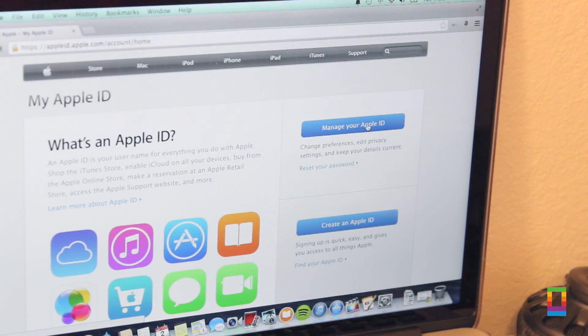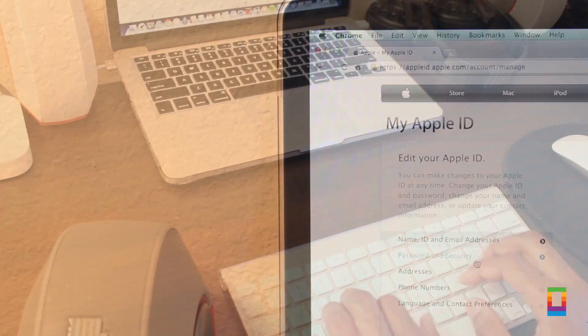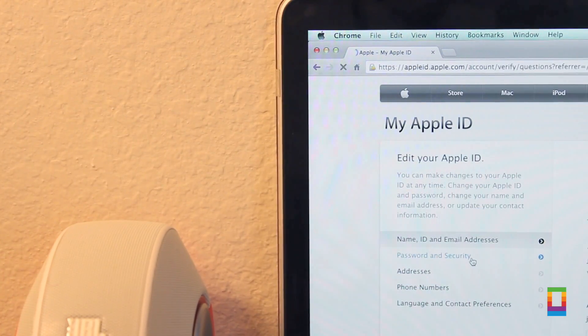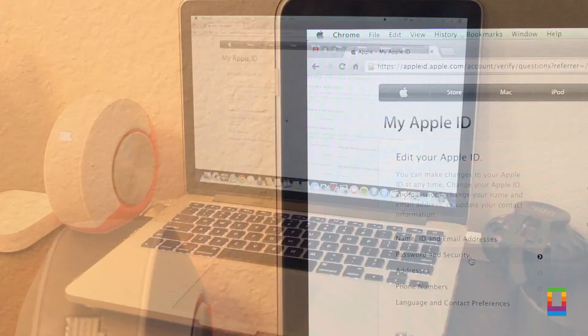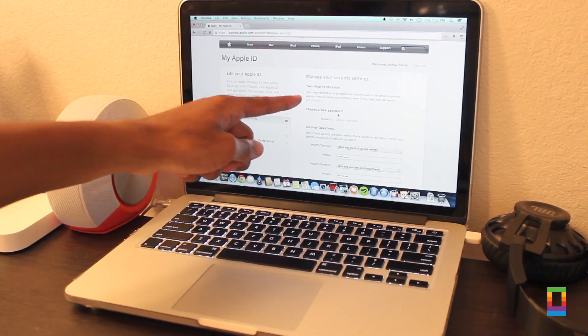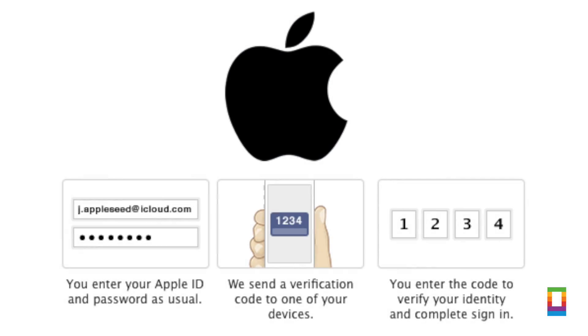To get things started, you'll want to log into your Apple ID on MyAppleID.com. Under the password and security tab, you'll find the designated area for turning on two-step verification. It's here where you'll see a brief review of what exactly two-step verification is and how it works.